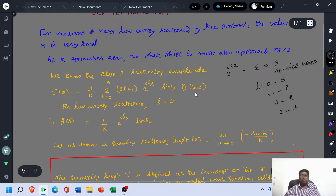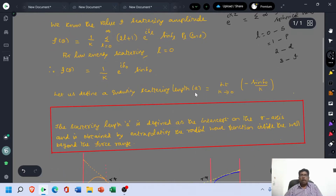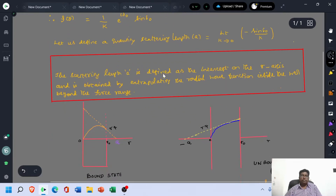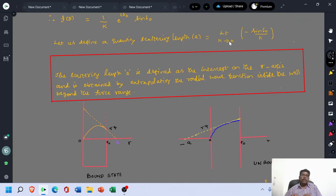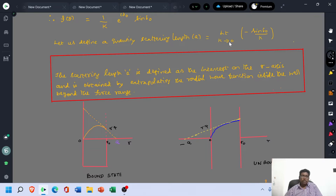Let us define a quantity called scattering length a, which is equal to the limit as k tends to zero of −sin(δ₀)/k. This is the formula for scattering length. Here, the momentum is approaching zero, which means the energy of the particle is approaching zero. The scattering length a is defined as the intercept on the r-axis, obtained by extrapolating the radial wave function inside the well beyond the force range.